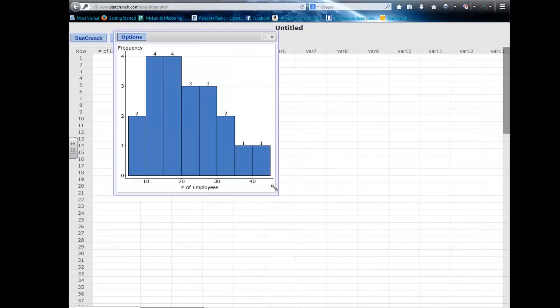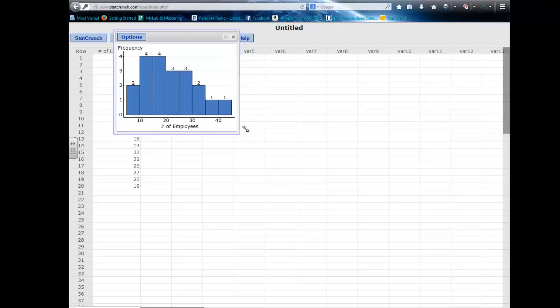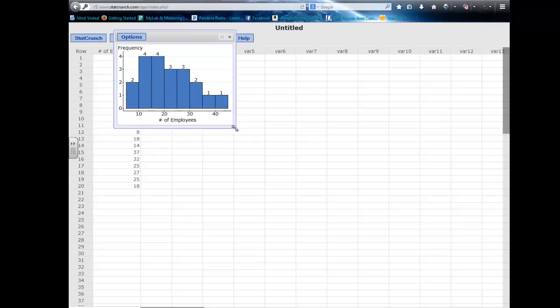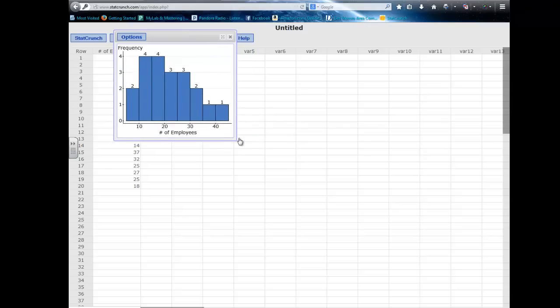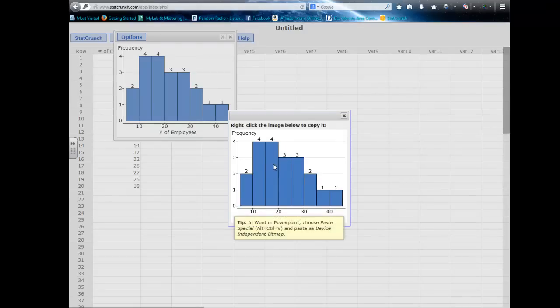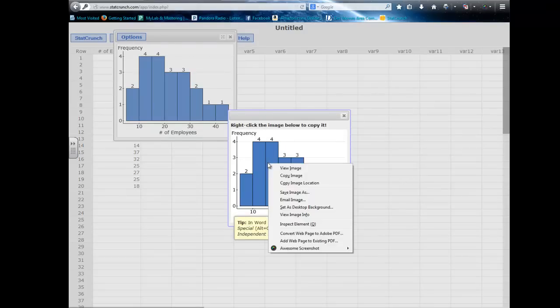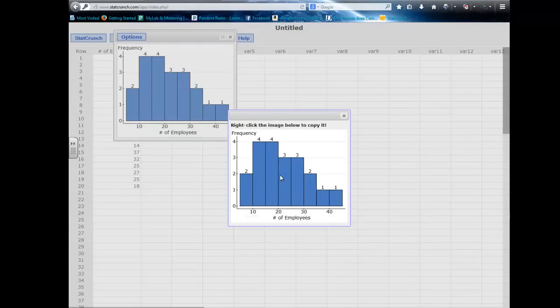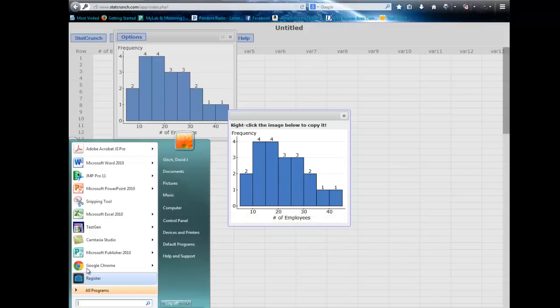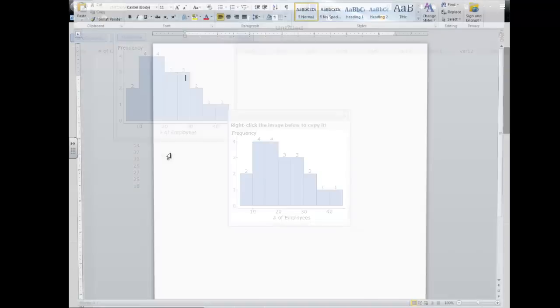If I click and drag, that actually resizes this graph. That's actually helpful because one of the nice options you can do with StatCrunch is if I go to options, I can copy this. It says right-click the image below to copy it. So I can right-click, copy image.